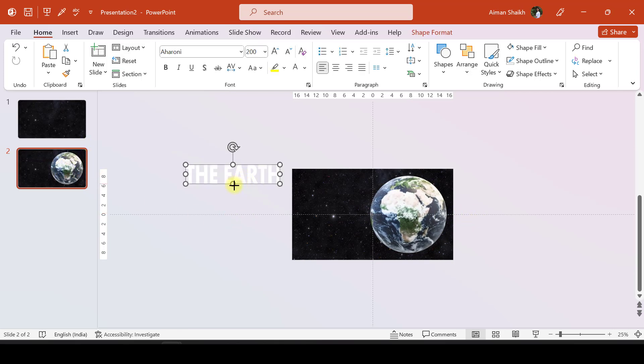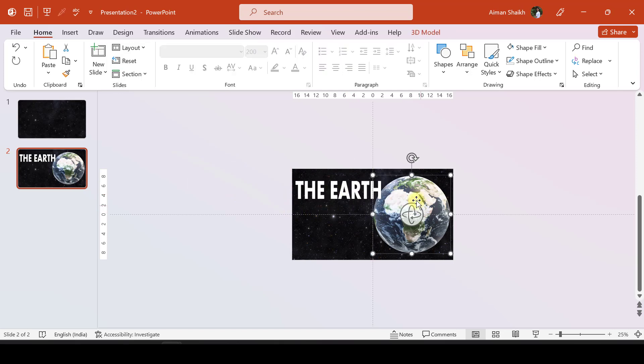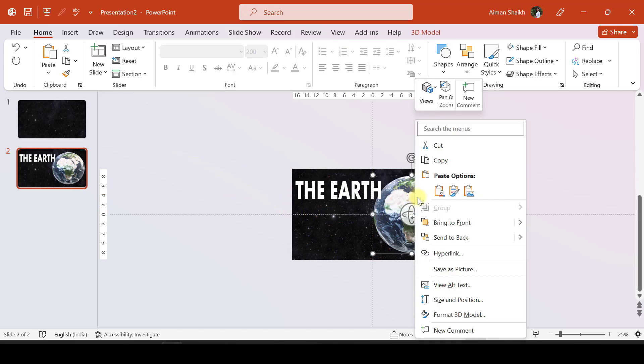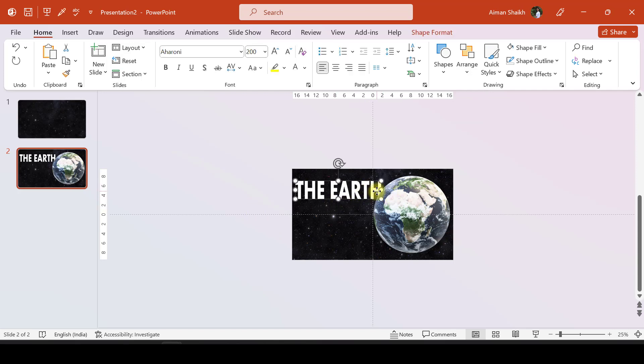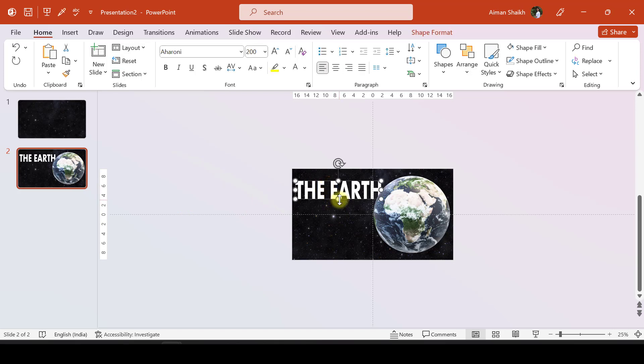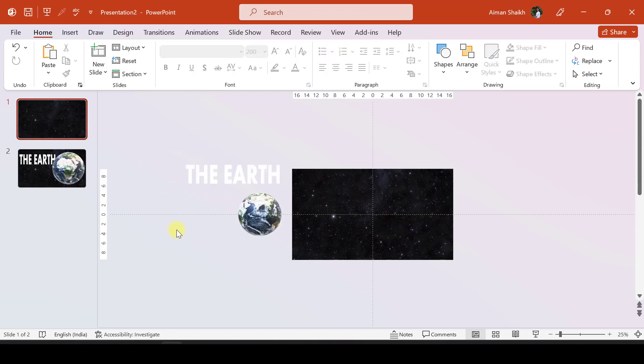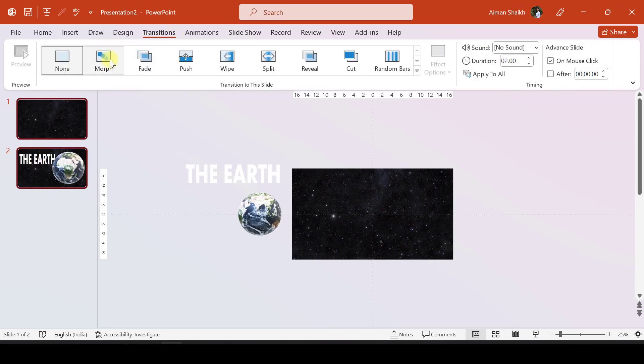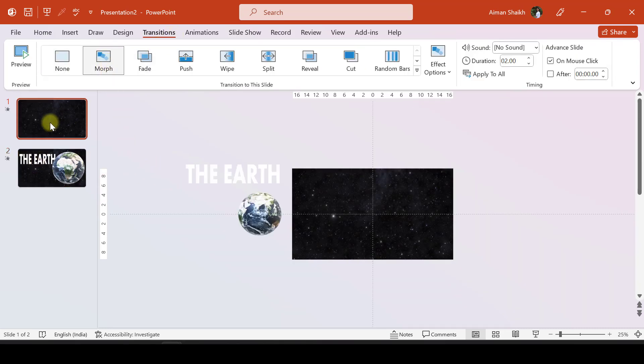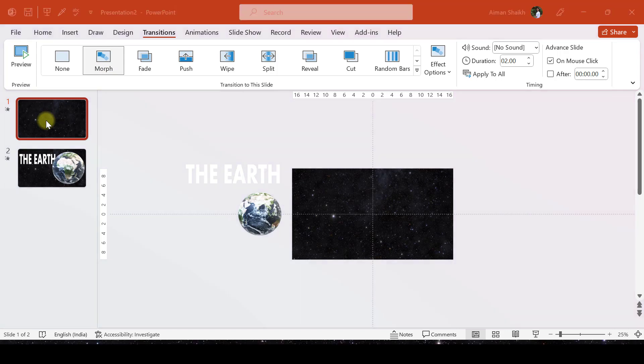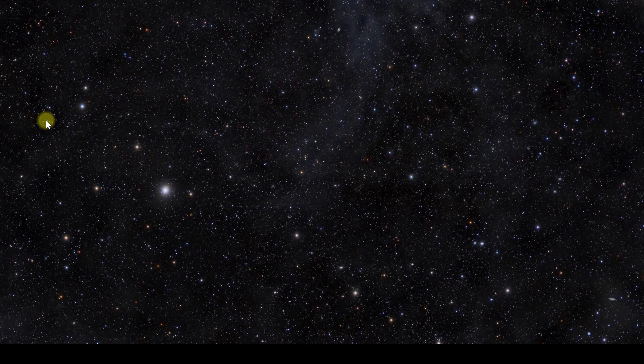I'll put the Earth right over here and bring this to front so that the Earth text box goes to the back. Now let me select both of these slides, go to Transitions, and apply Morph Transition. Now if I preview this, you can see how it looks.